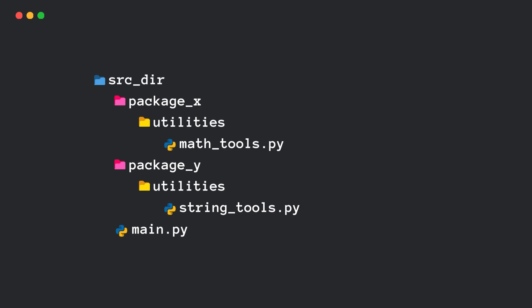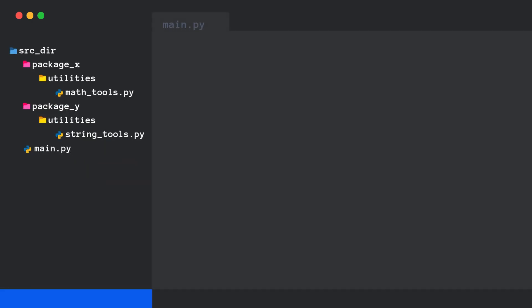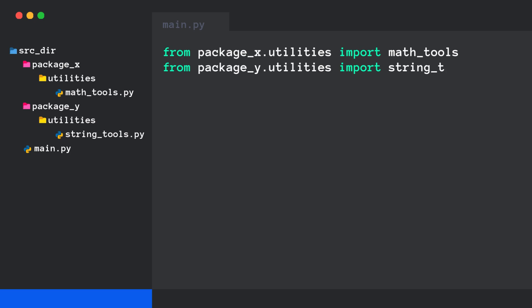Now, if we run main.py and try to import math tools from package-x.utilities and string tools from package-y.utilities, Python will magically find both files, even though they are in separate directories.